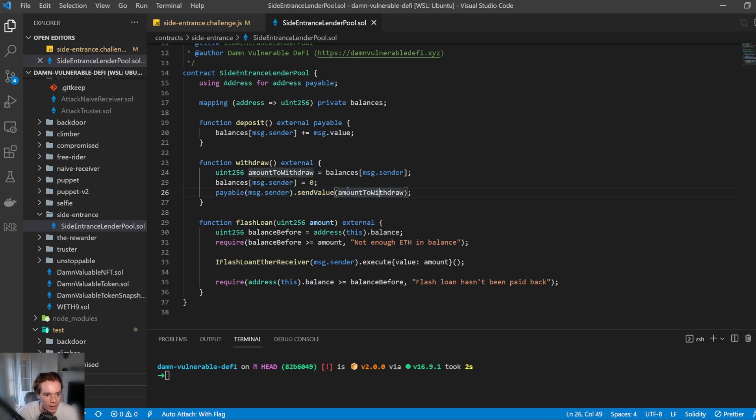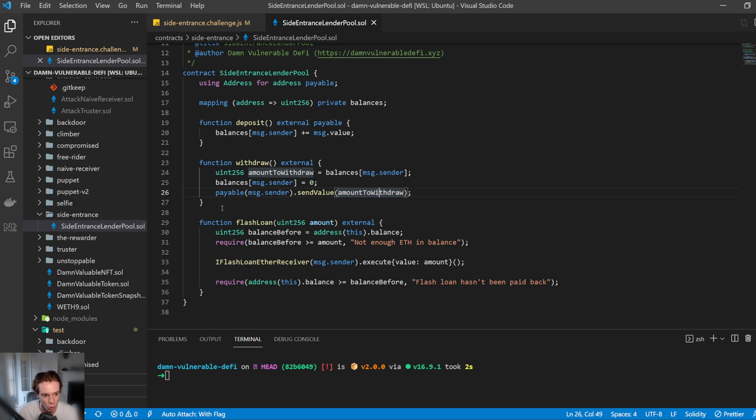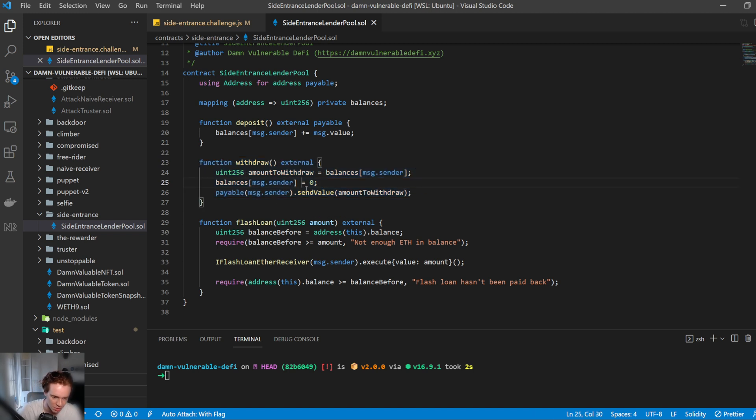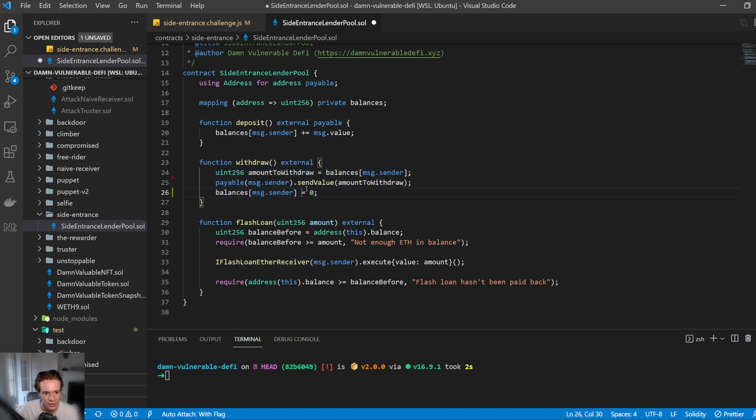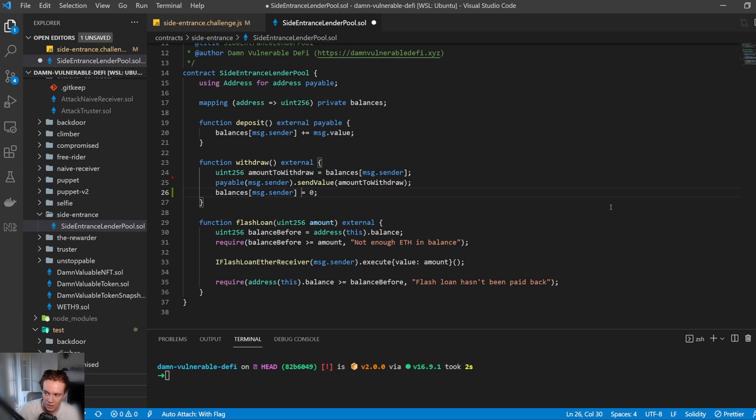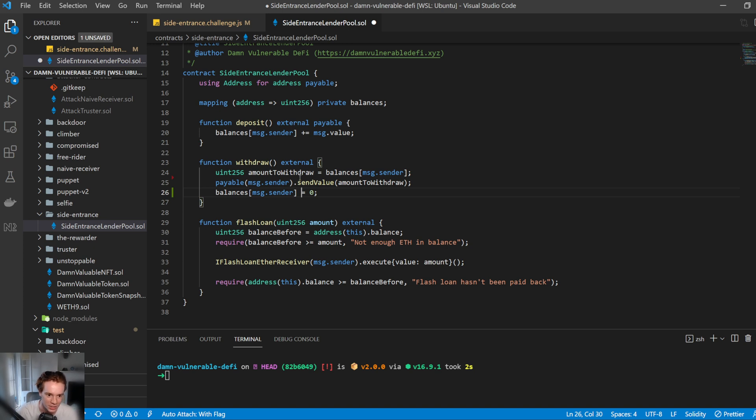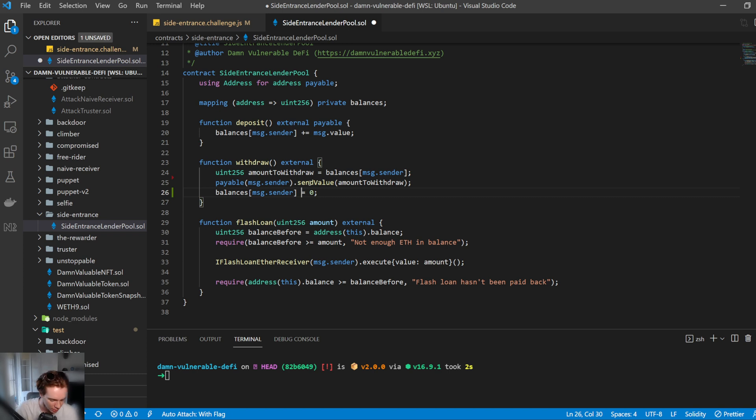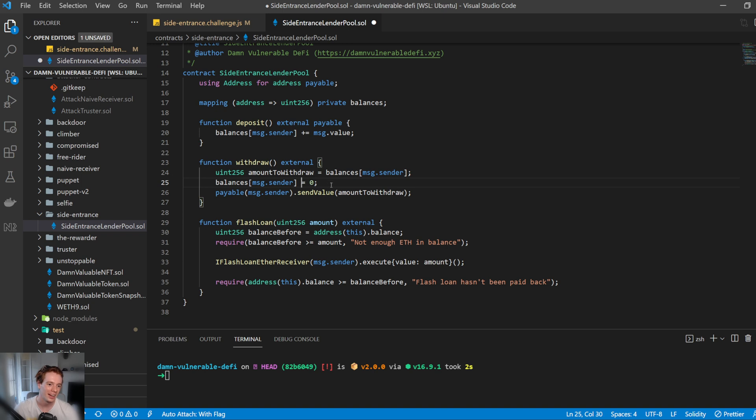Now, just quickly as a side note, if you know about re-entry exploits, this could have been a re-entry exploit if this was down here. So you could call, amount to withdraw is this amount. It then sends the value to us and then we catch that and then send it back in. We kind of use a callback function to then call this again. And it sends us that value. We keep doing that until it's zero and then we've drained the ETH. However, it is not in this case. So there's another exploit here.